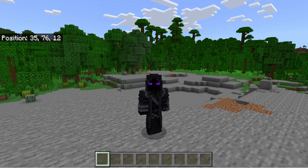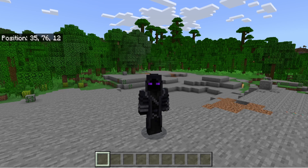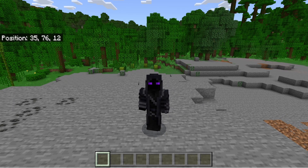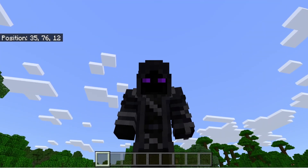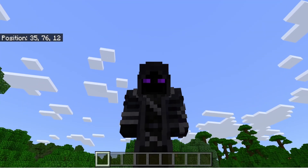Hey guys, what is going on? It's your boy Slugpa here, back with another video. In today's video, we are doing part 2 of how to make a realm, and we're going to be focusing on how to make crates. We're going to download a program called Blockbench — the link will be in the description — and we're going to put a custom block into the game and use it as a custom crate. So without further ado, let's get into it.